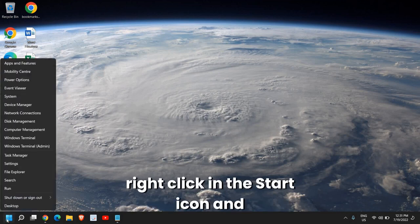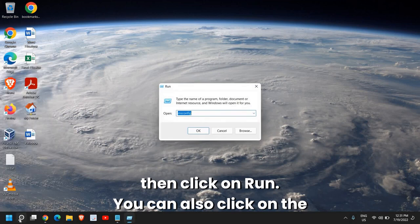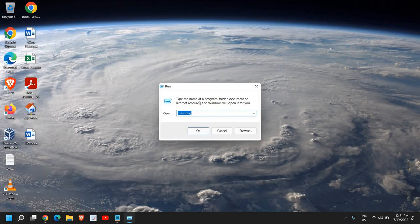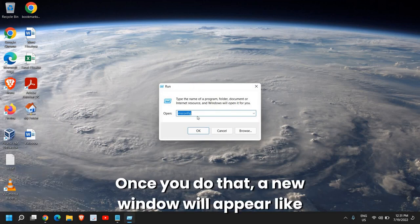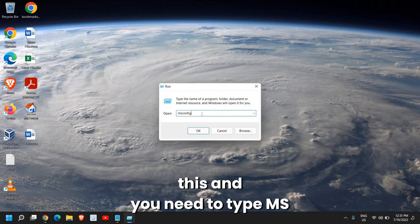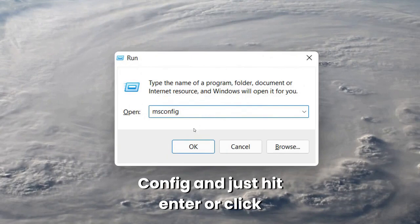on the start icon, then click on Run. You can also click on the search icon and type 'run' there. Once you do that, a new window will appear. You need to type 'msconfig' and hit enter or click OK.